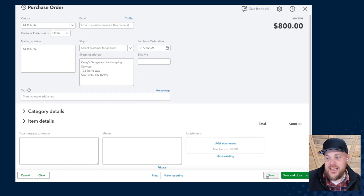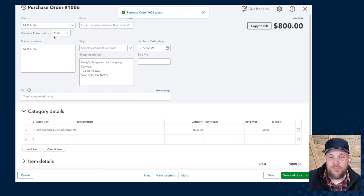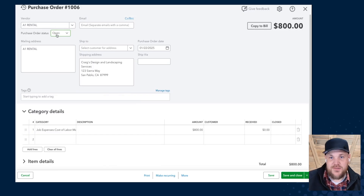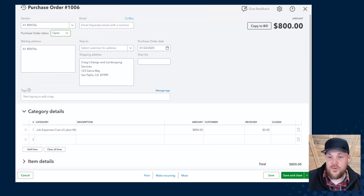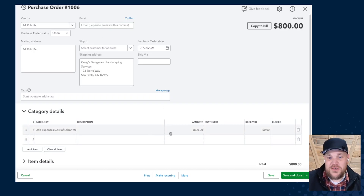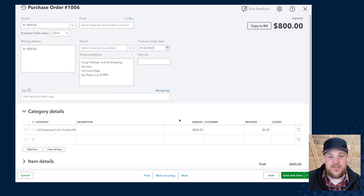When we save this transaction, it posts as an open purchase order, giving us the context that this is still available. Remember, this is not a posting transaction — it's not hitting your profit and loss or your balance sheet. This is going to end up in a report view where you can see what you have outstanding or what's to be expected. In our example here, we don't have units — we're just using direct purchase amounts — but it gives you the ability to quickly reference that detail.